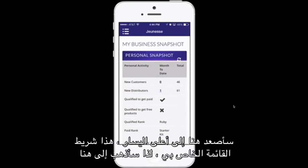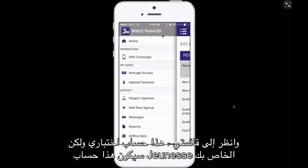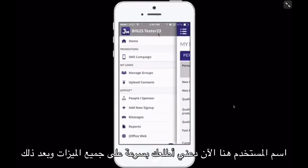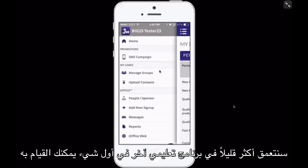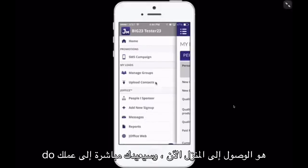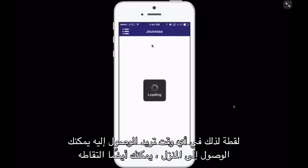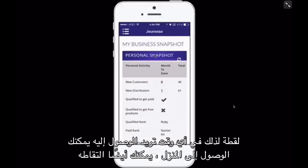I'm going to come up here to the top left — this is my menu bar. This is a test account, but this would be your Jeunesse username here. Let me quickly walk you through all of the features and then we'll dive a little bit more in depth in another tutorial. The first thing you can do is hit Home, which will take you right back to your Business Snapshot. Anytime you want to access that, you can hit Home.